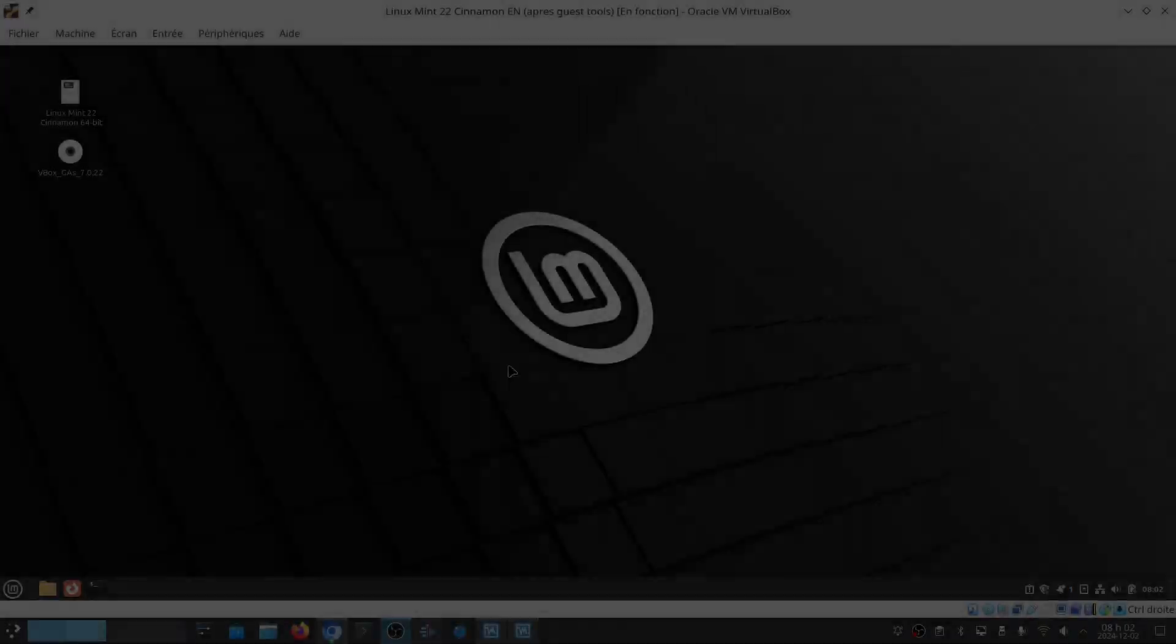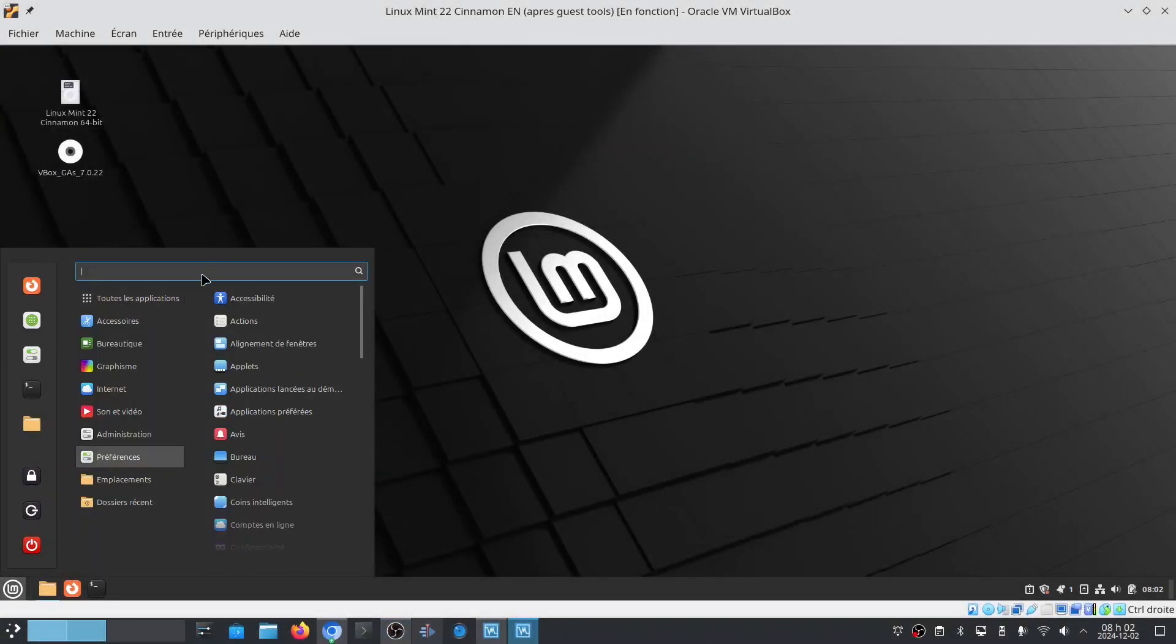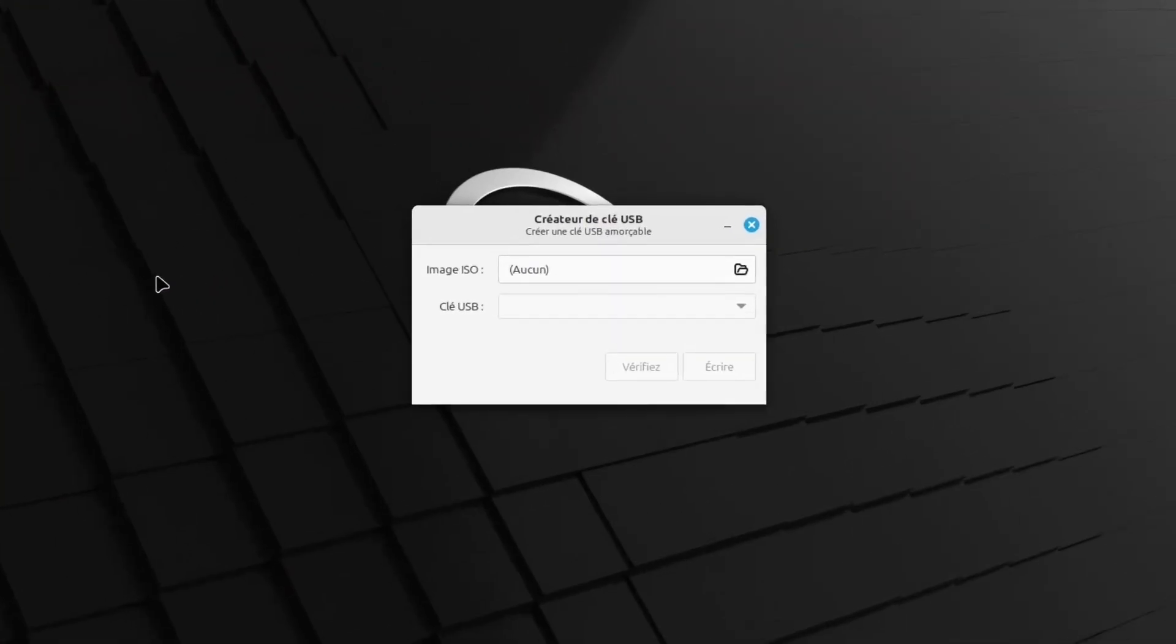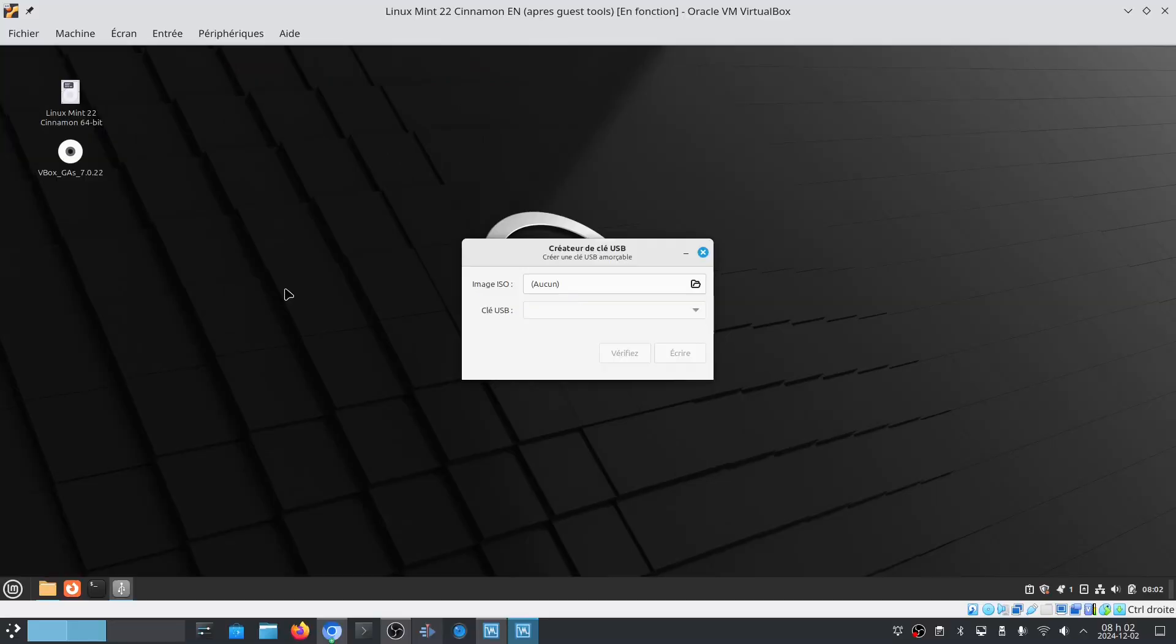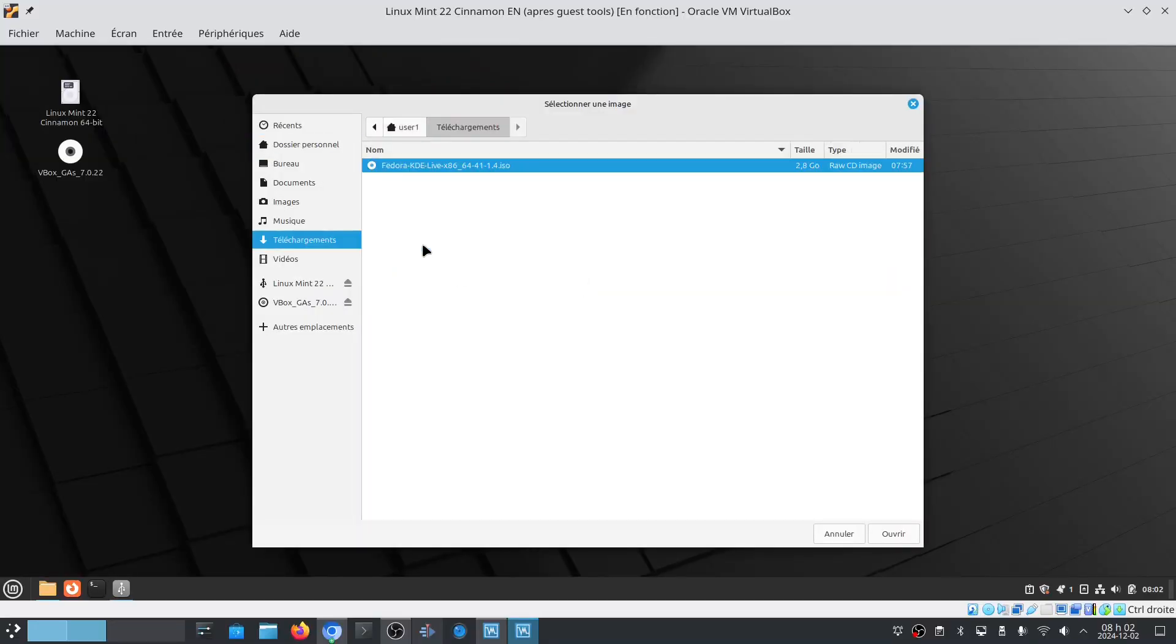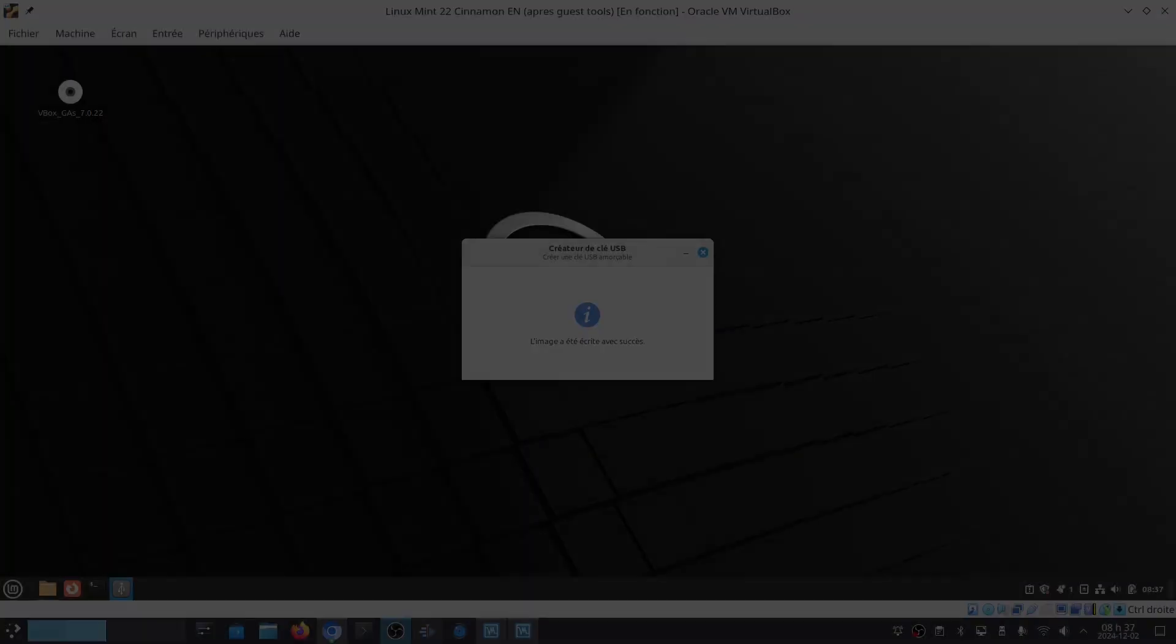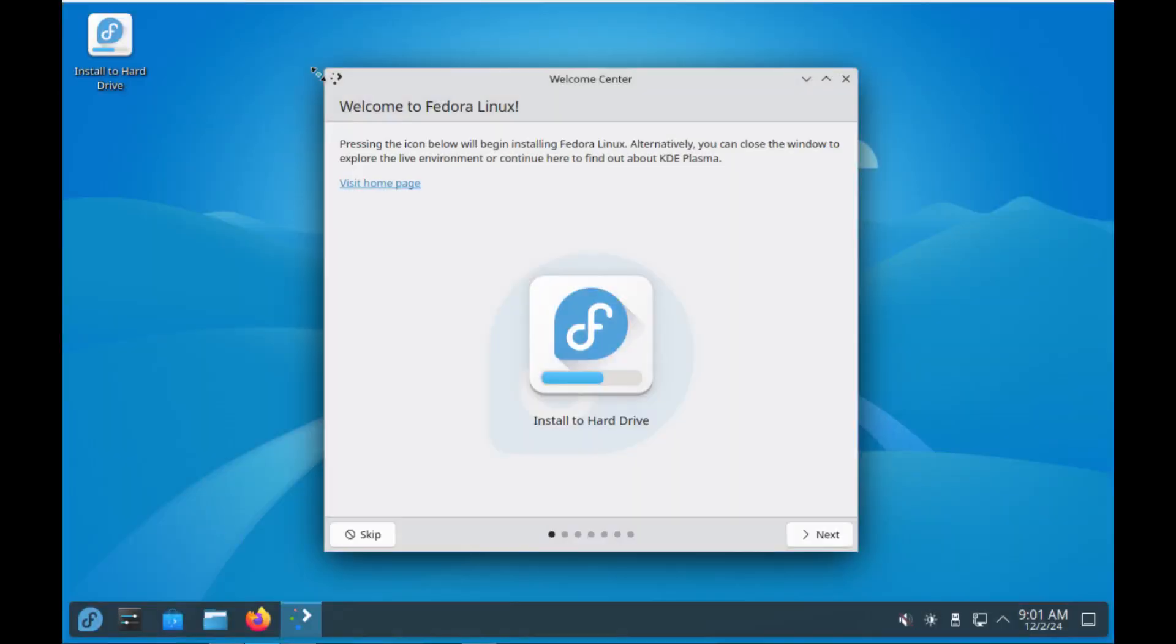To conclude that video, some Linux distribution have their own tool installed to create a USB installation media. For example, Linux Mint have its tool to create a Linux Mint installation USB media. I tried to create a Fedora installation media from that tool and it seems to work too. I was able to boot from that USB media, but I didn't try to install Fedora to confirm that it all worked fine.